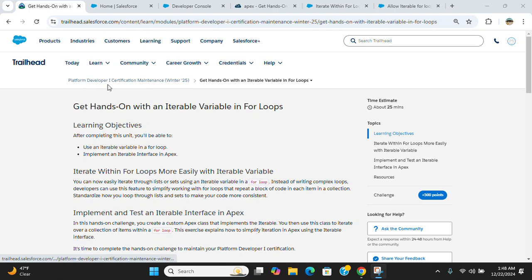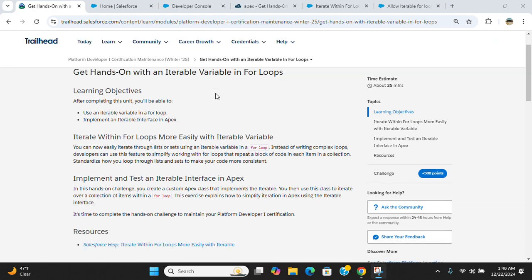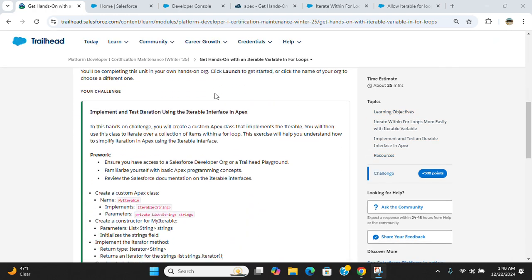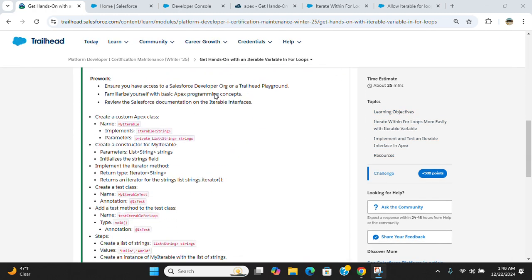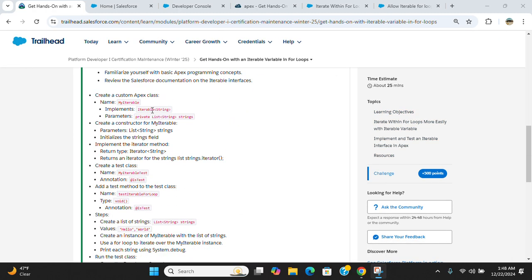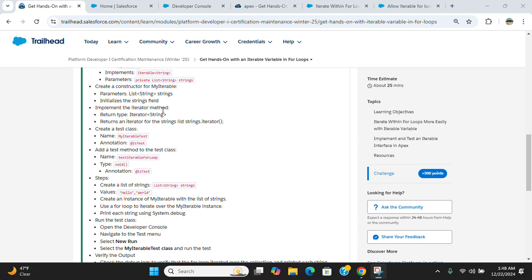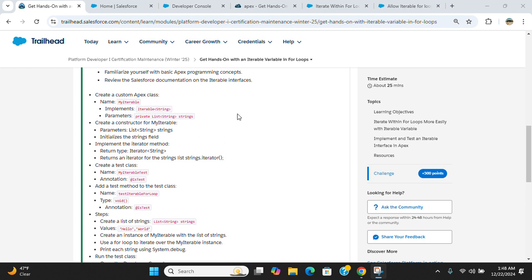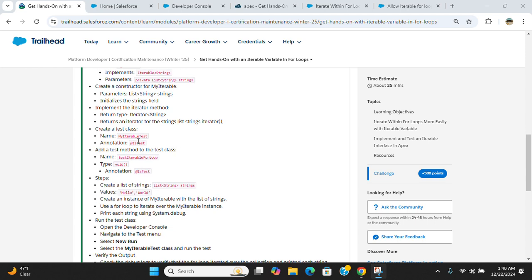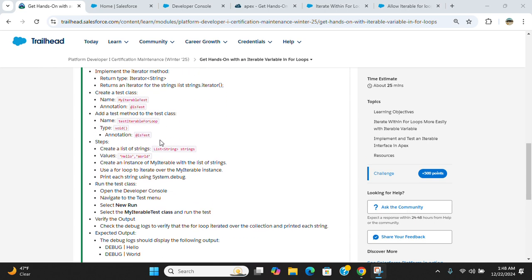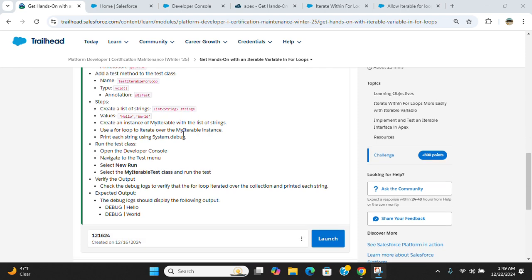This is for the Platform Developer Certification maintenance winter 25. You have to create an Apex class called MyIterable, and then you have to create a constructor, iterator method, and create a test class.